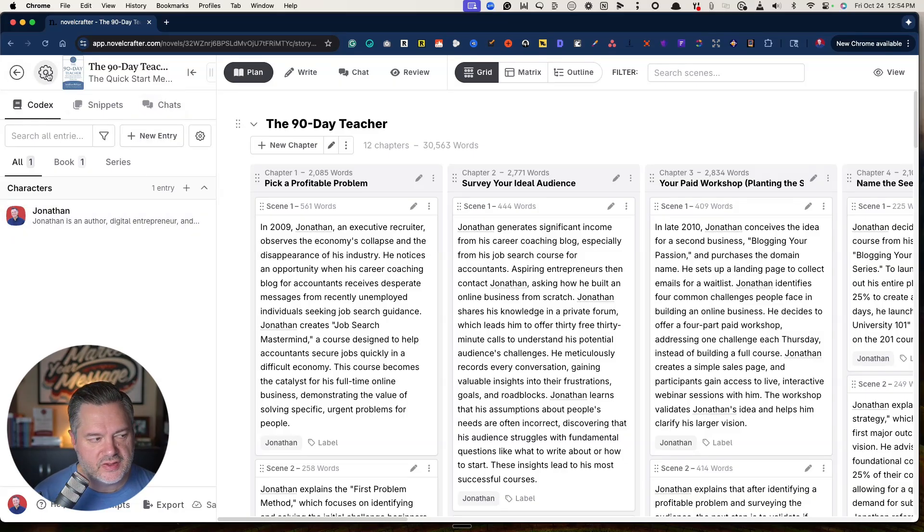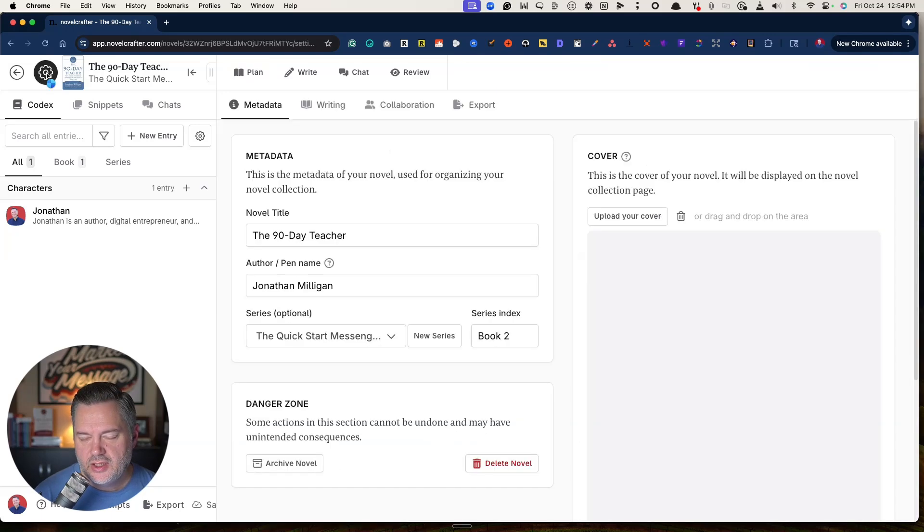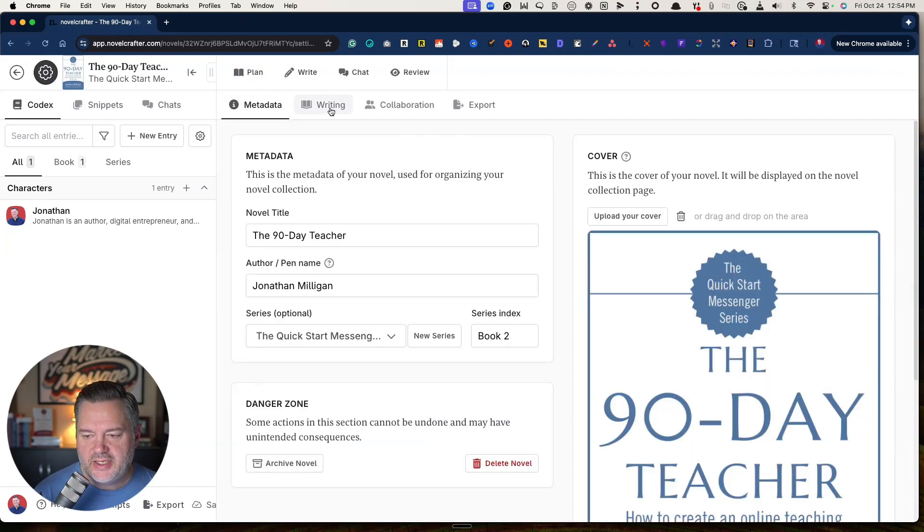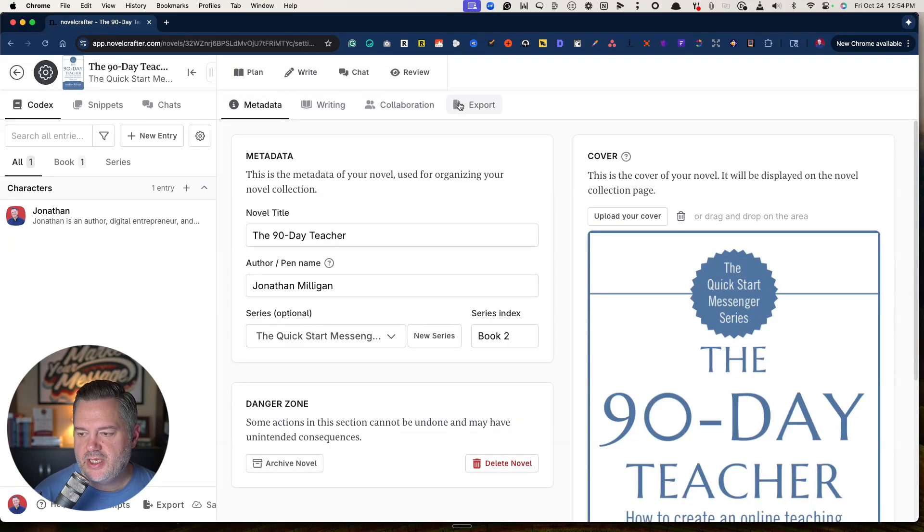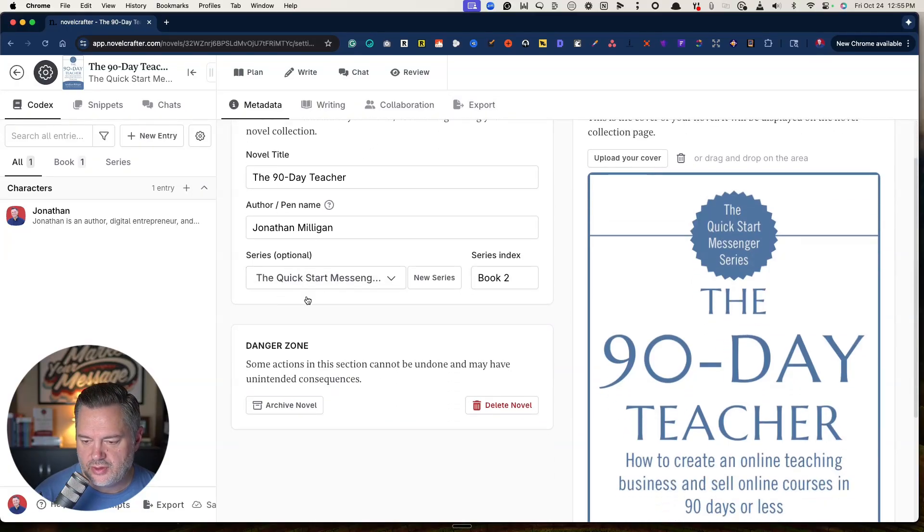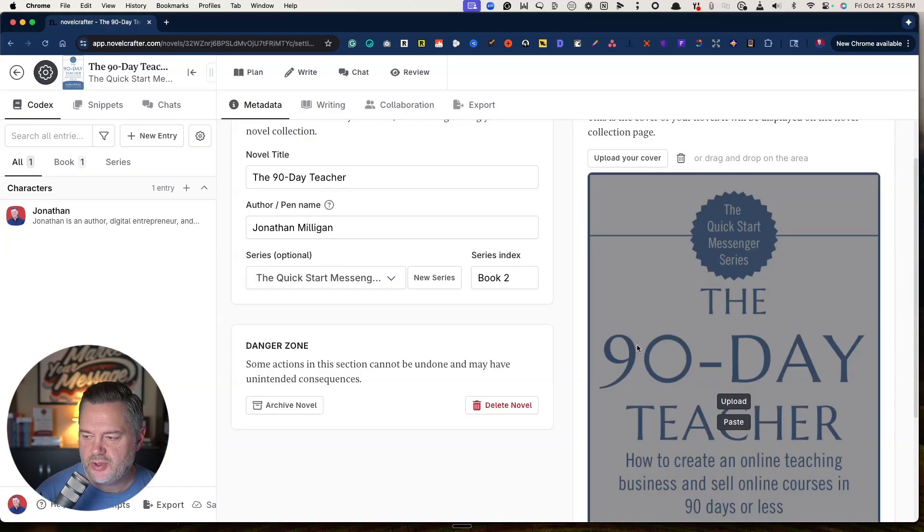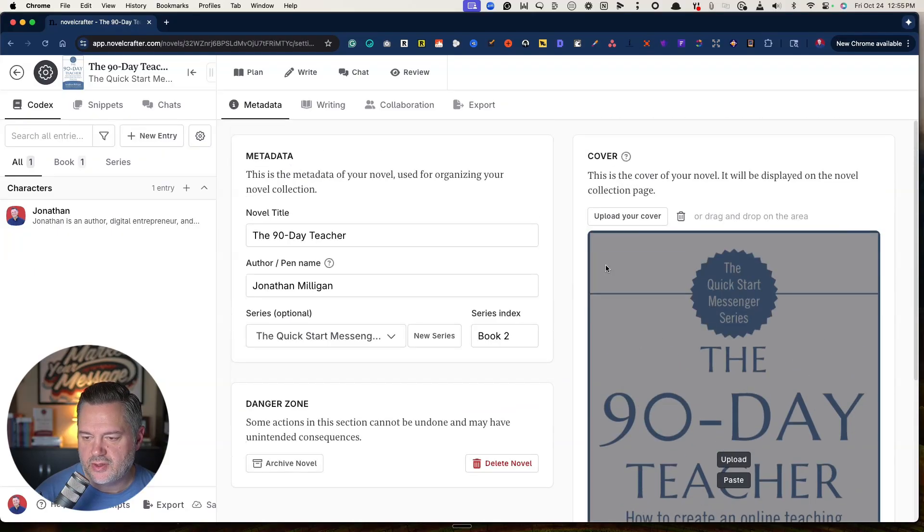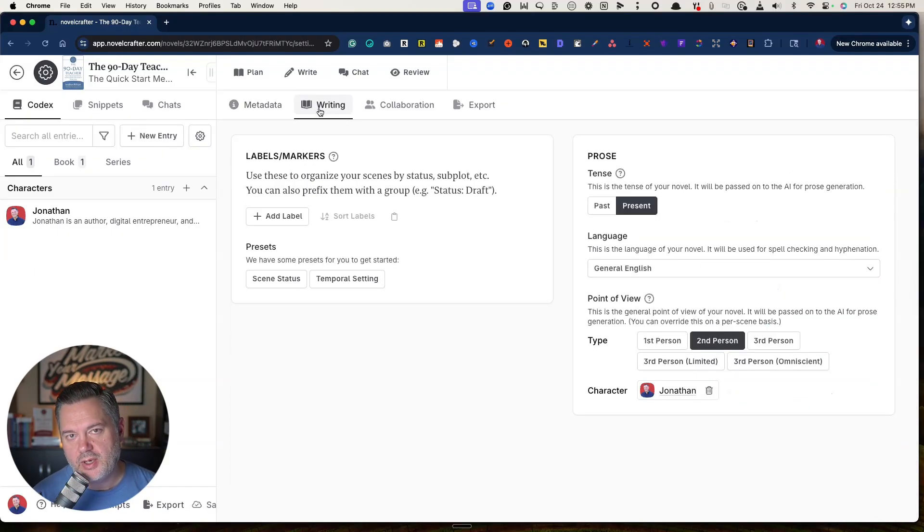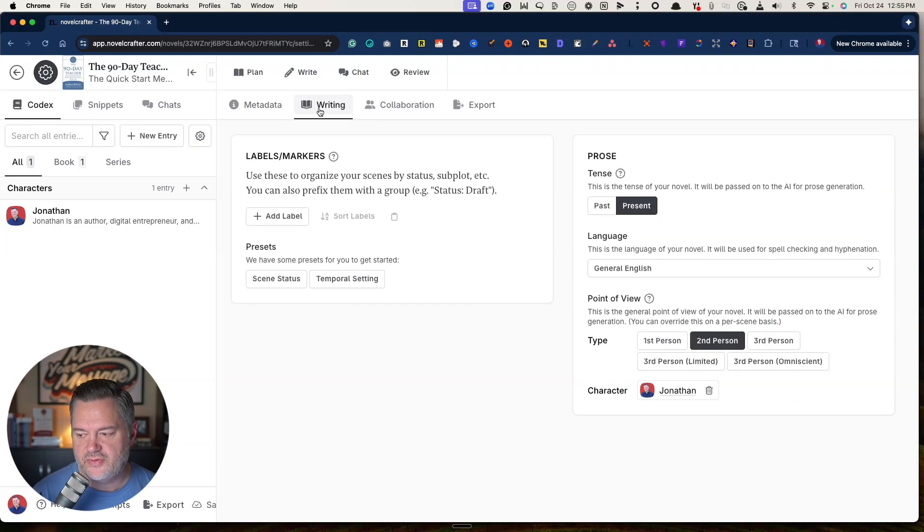I set that up for me, and you'll see why in just a second. That is basically this left sidebar. I want to click on this gear icon up here. When you open this up, it's going to open up the metadata, the writing, the collaboration and export. The metadata is pretty simple. What's your title, your author, your series, it's a place for you to upload your book cover right there.